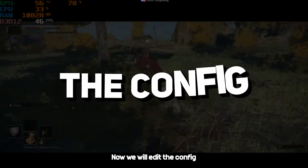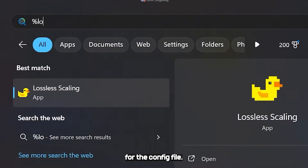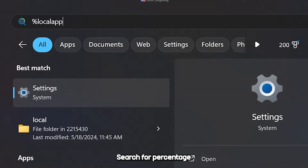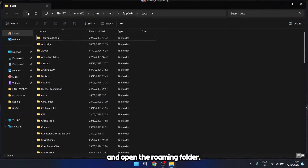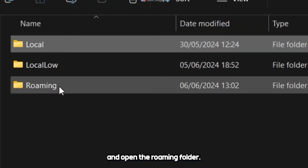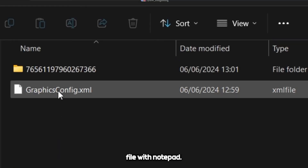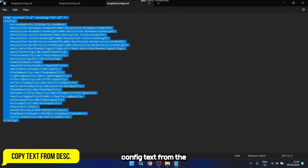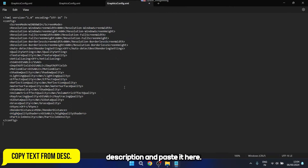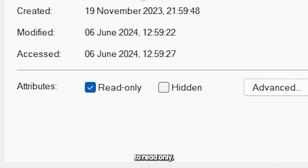Now we will edit the config file of the game. Search for %localappdata%. Go back and open the roaming folder. Find Elden Ring. Open the graphics config file with notepad. Copy the config text from the description and paste it here. Save the file and make sure to set it to read only.